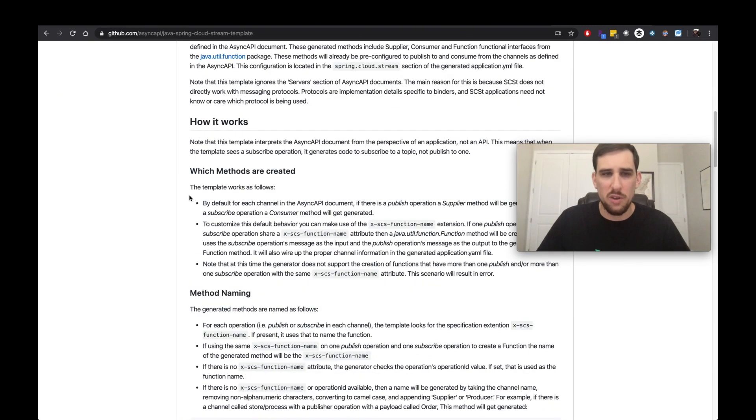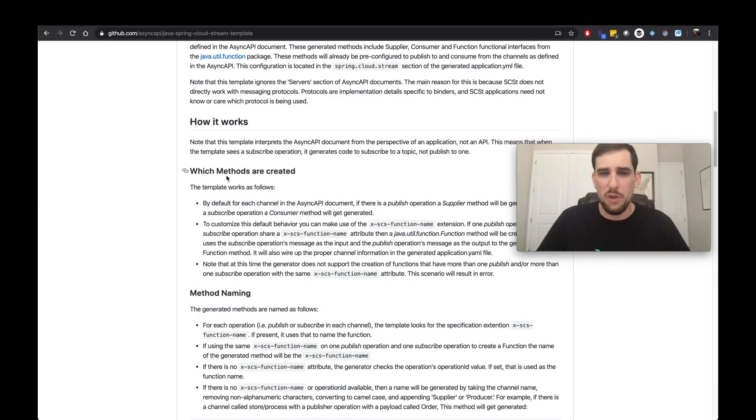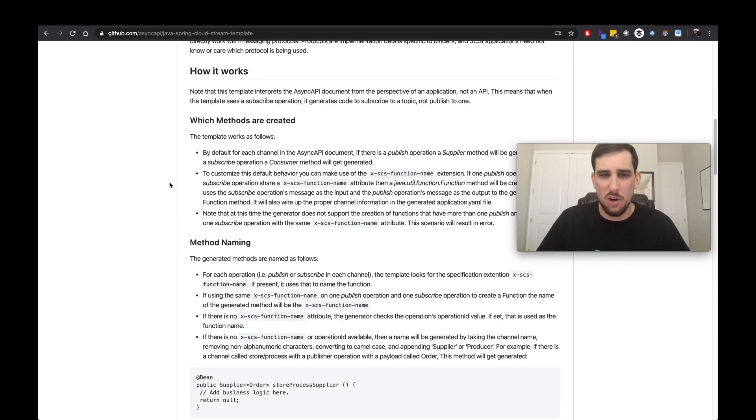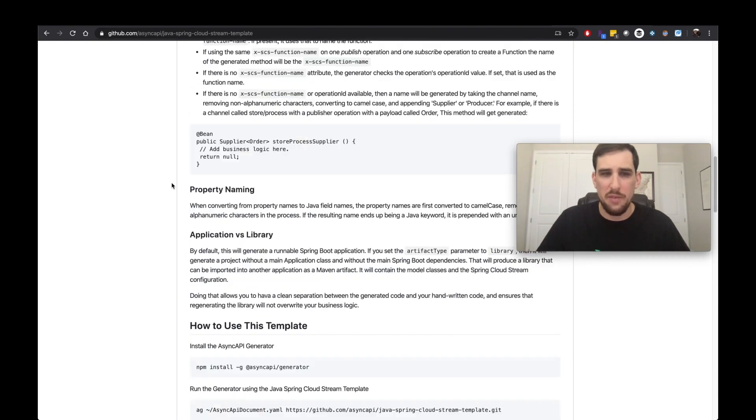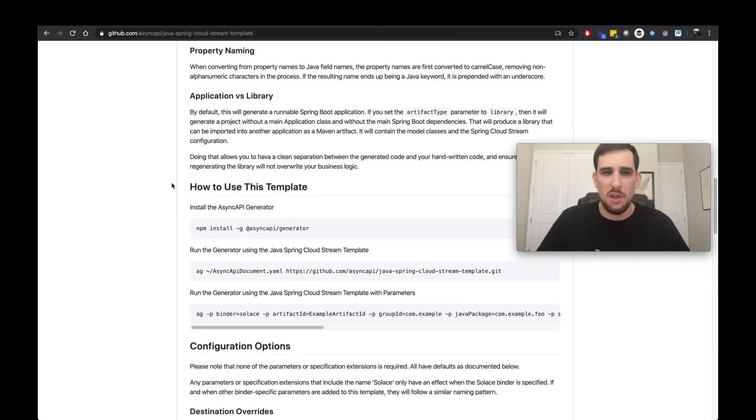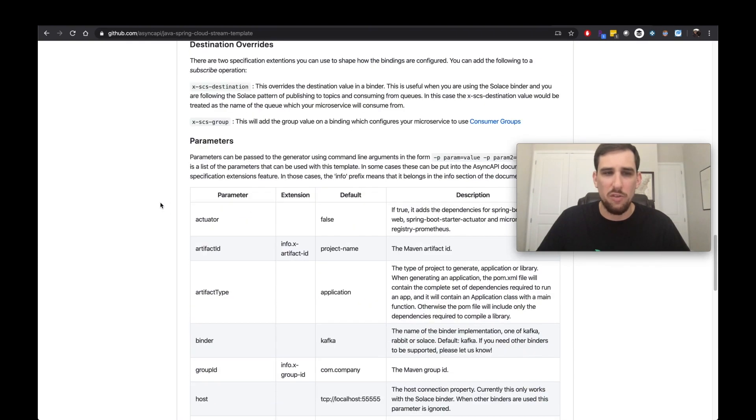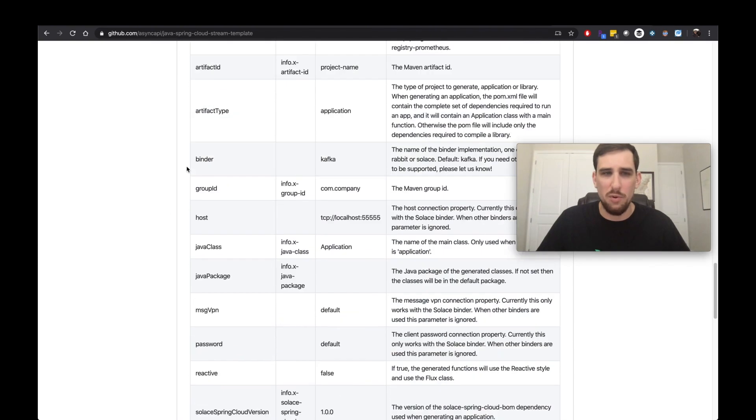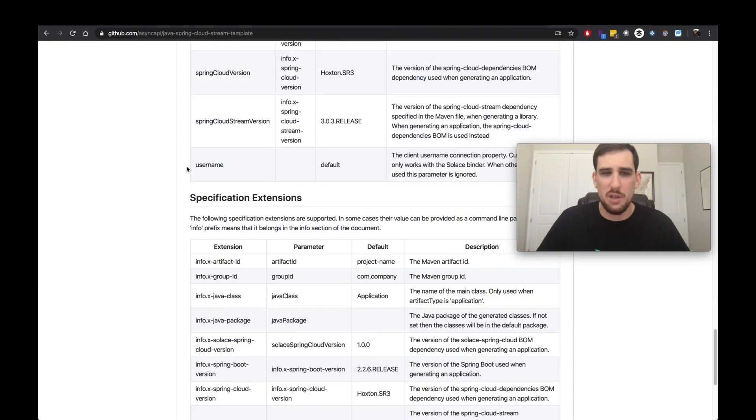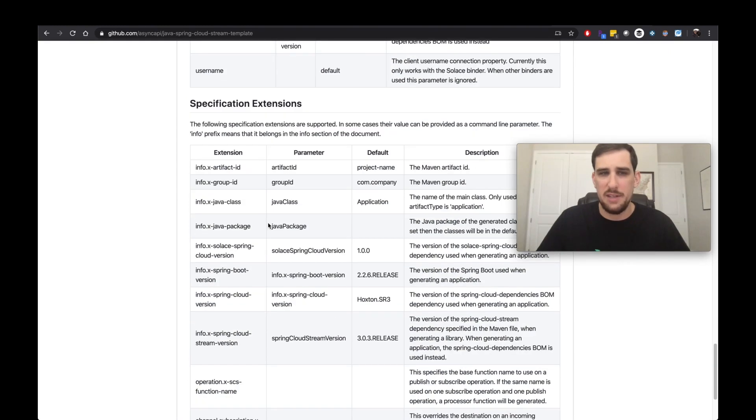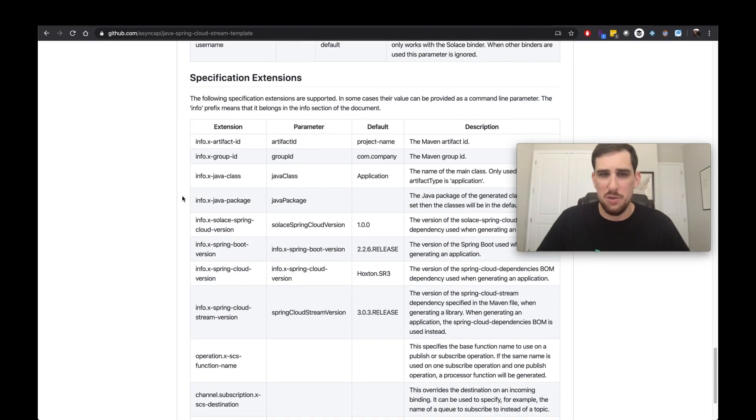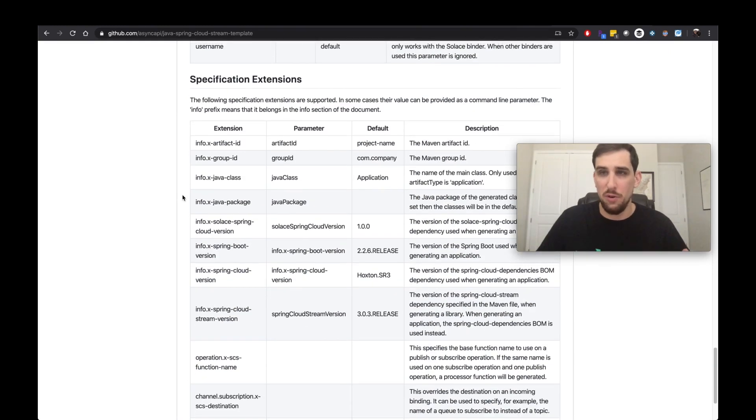You can see how it works, which methods are created, how the methods are named, how to use it, and all sorts of other parameters and extensions that you can use to do different things.